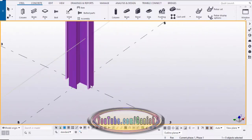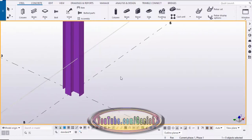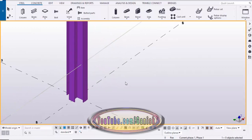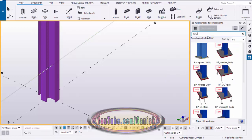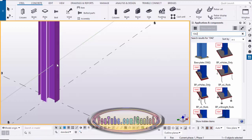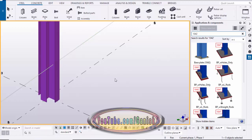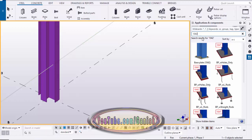To create the base plate for this star column, go to Application Components using the shortcut Ctrl+F. Click here and type 1042. I'm currently using the US environment, so feet and inches units will appear here. The process remains the same — just follow along and enter 1042. This component is common for every environment, so type 1042 and you will get the base plate component 1042.